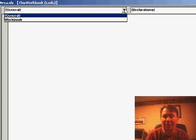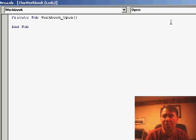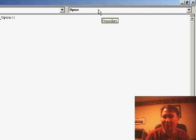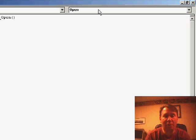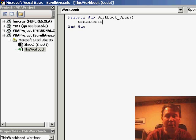There's two drop-downs at the top. The left drop-down, we choose Workbook, and the right drop-down automatically changes to Open. This is the code that's run every time that the workbook is open. So, the code, Worksheets, open parentheses, and the name of the sheet.